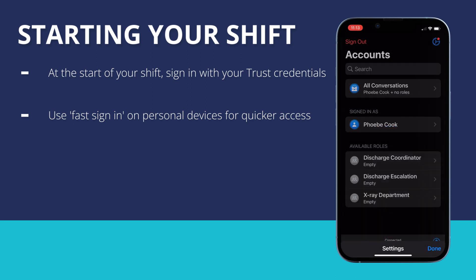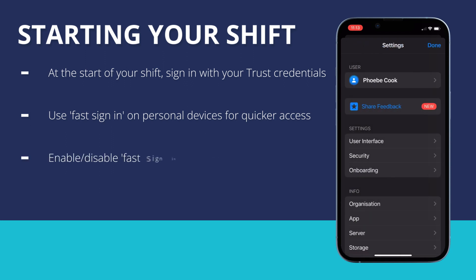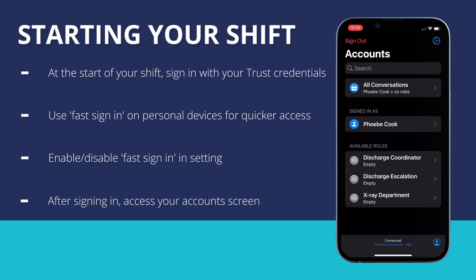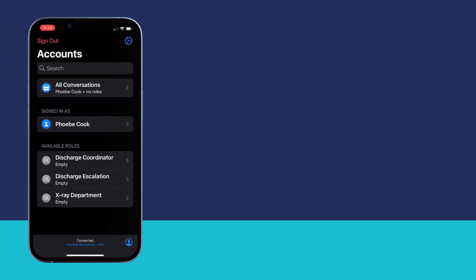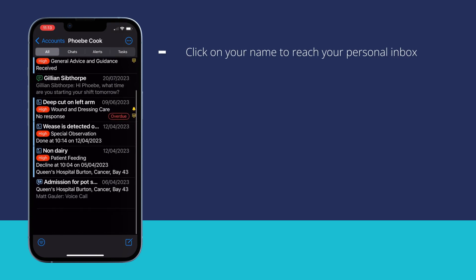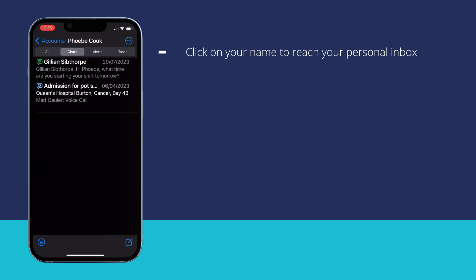You will have been prompted to do this during onboarding, but can enable or disable it any time in your settings. Once logged in, you will be taken to your account screen. Here you can click on your name, which will take you to your own personal inbox, where you can see the conversations which have been sent to you and started by you.